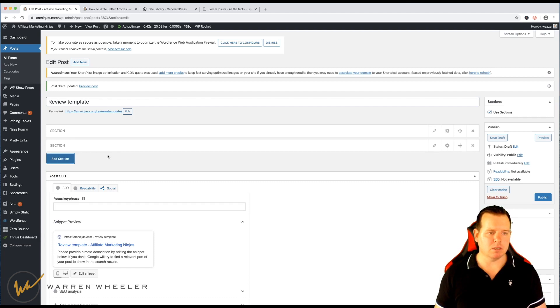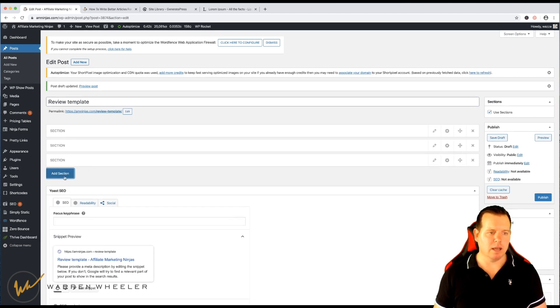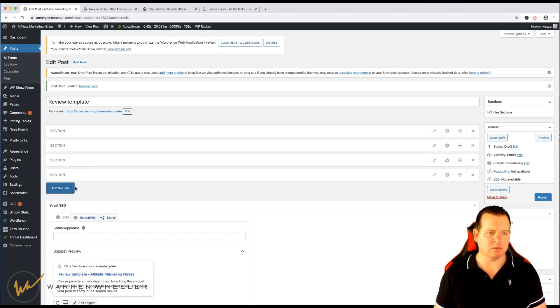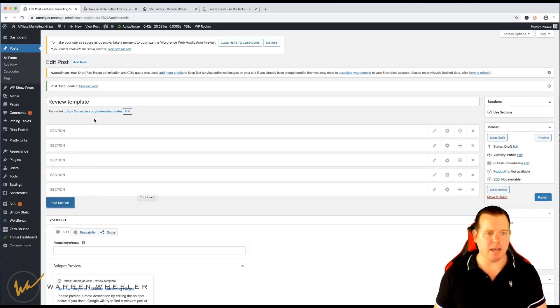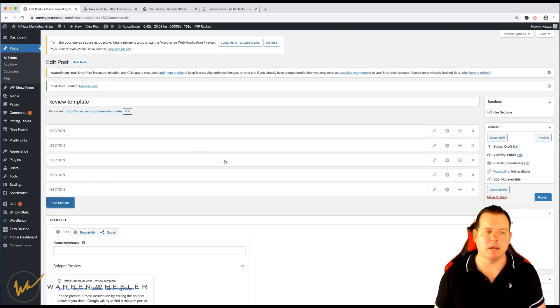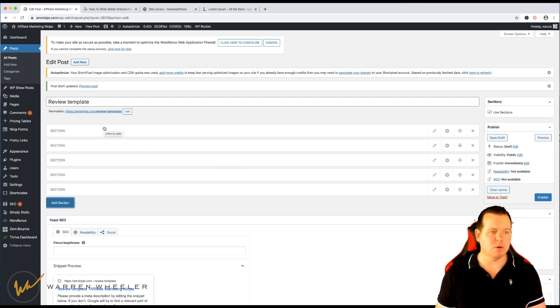So you might have a different section for each one of those and we could just go add new section and just for demonstration purposes, I'm only going to add five. You might have more, you could have, keep it at five or four.